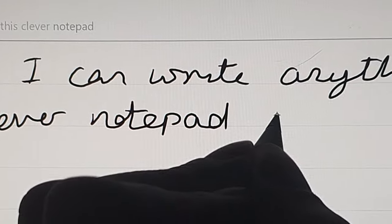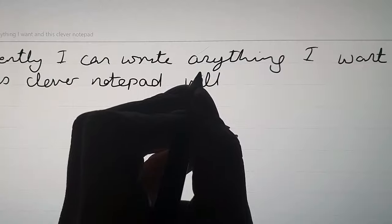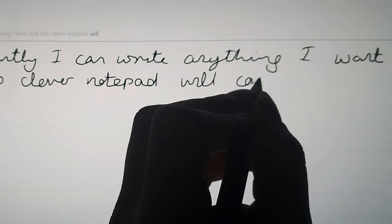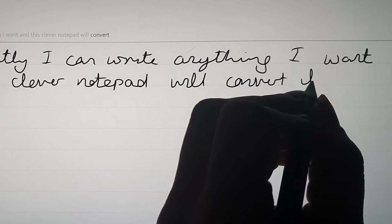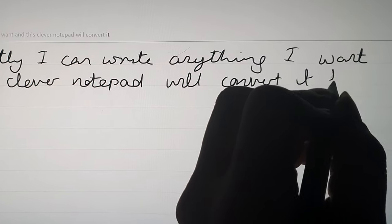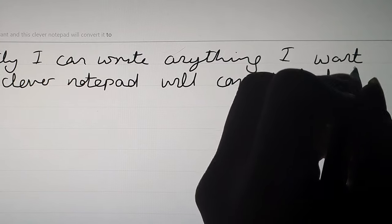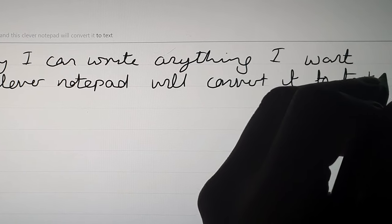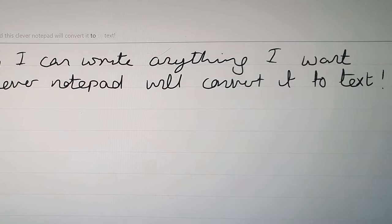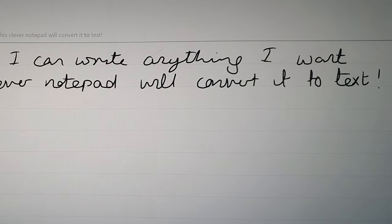You can see that it's quite efficient at knowing exactly what I'm trying to write and it is turning it into text, so that could be quite a handy little feature for many of you.